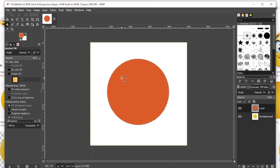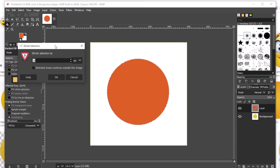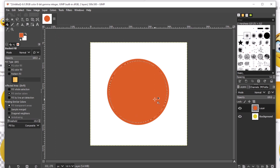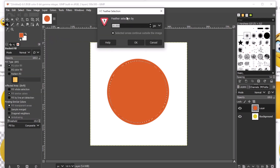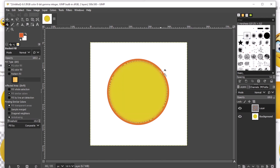Now we have to divide this into two colors — the edge will be orange and the rest will be yellow. To do that, we have to select Shrink. We're going to make our circle smaller — shrink by 10, then click OK. As you observe it shrinks. Now click Select again, then click Feather. The feather value will be 20, then click OK. After that, click Delete on the keyboard. As you can see, we now have our edge which is colored orange.